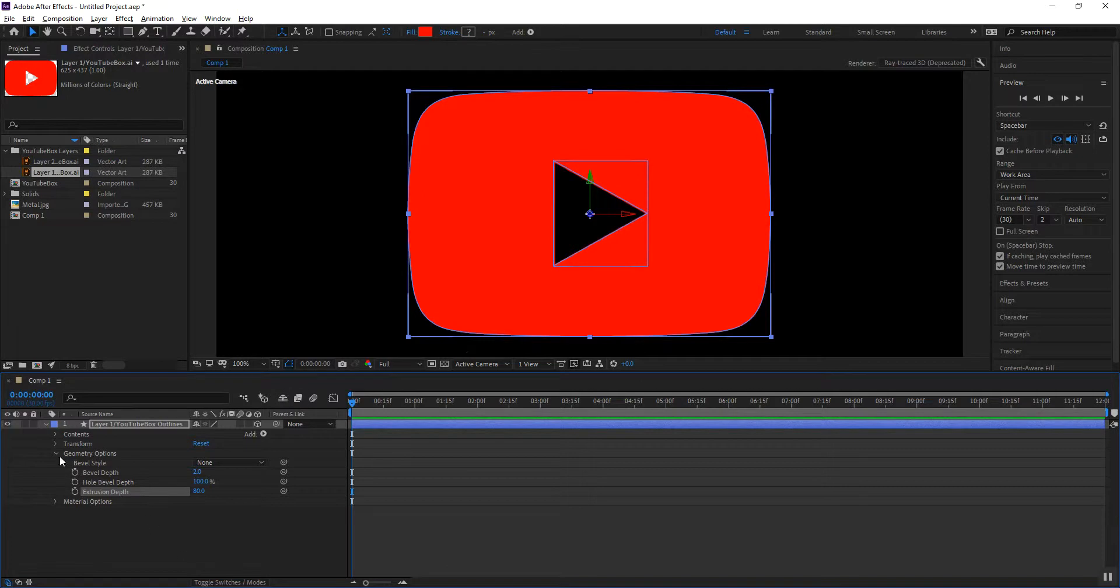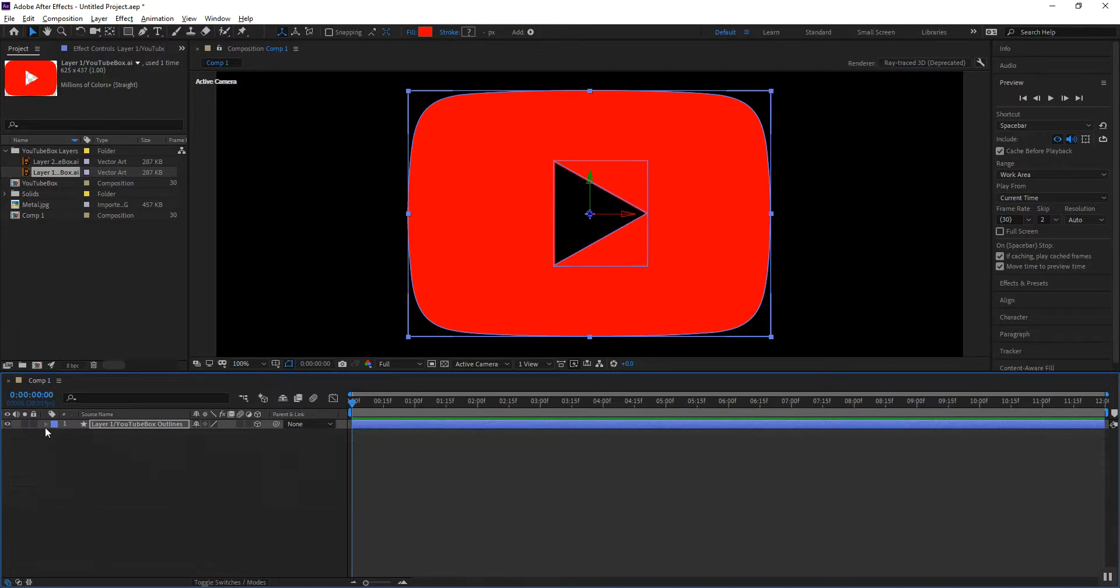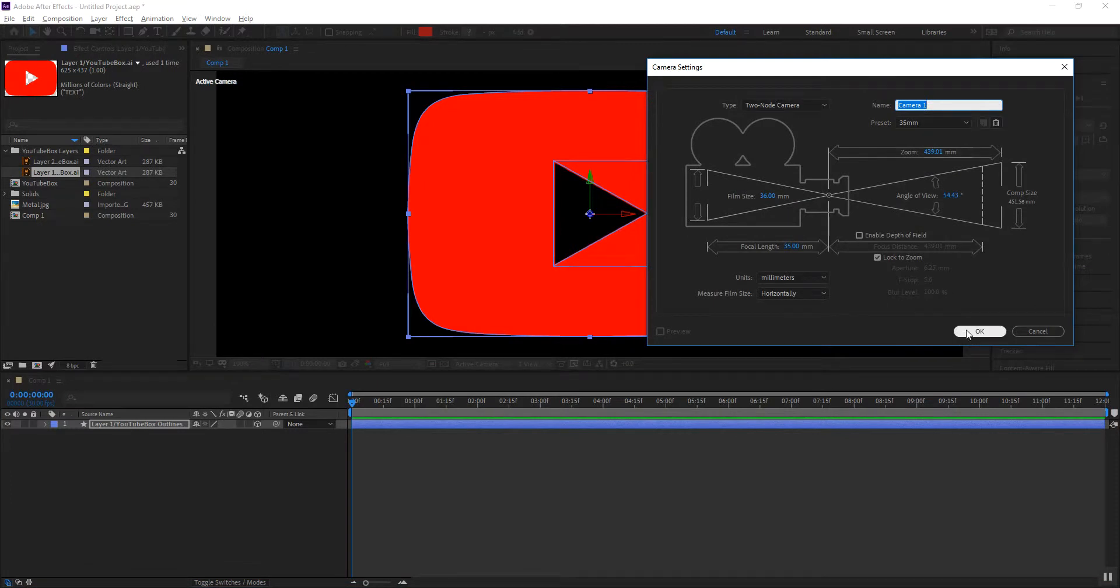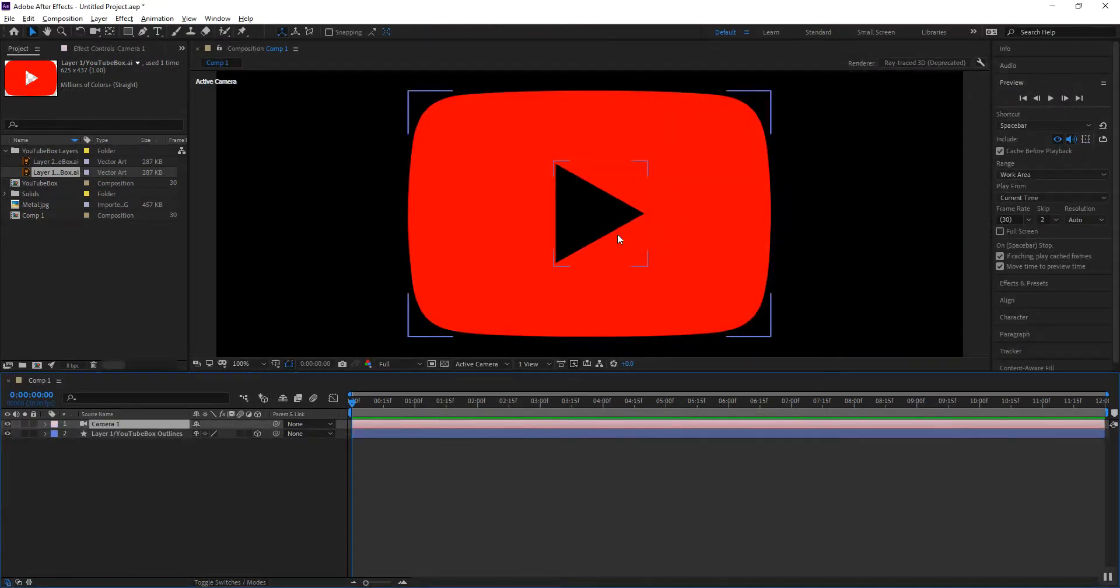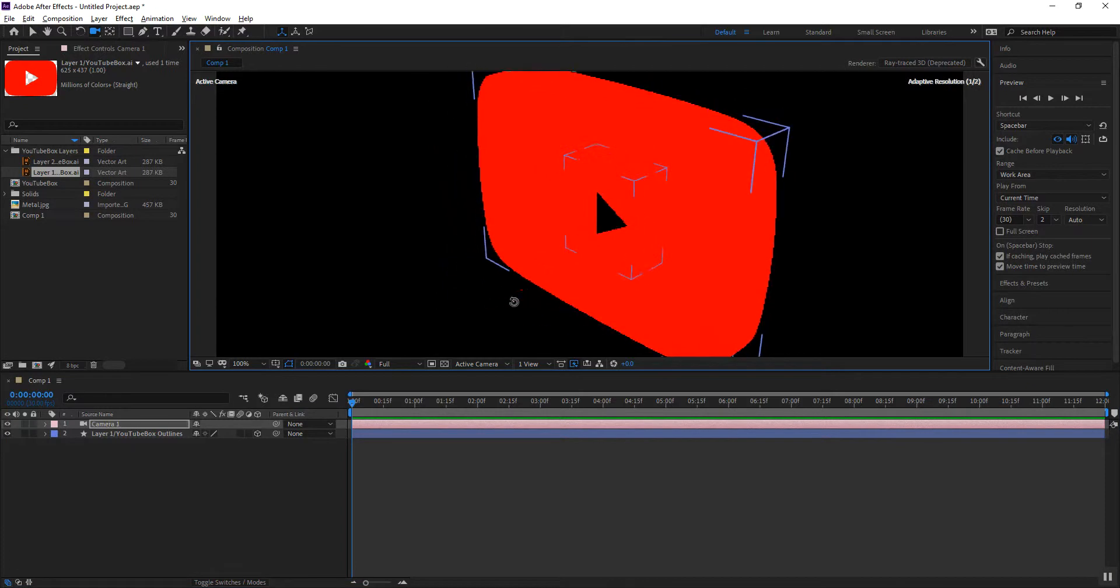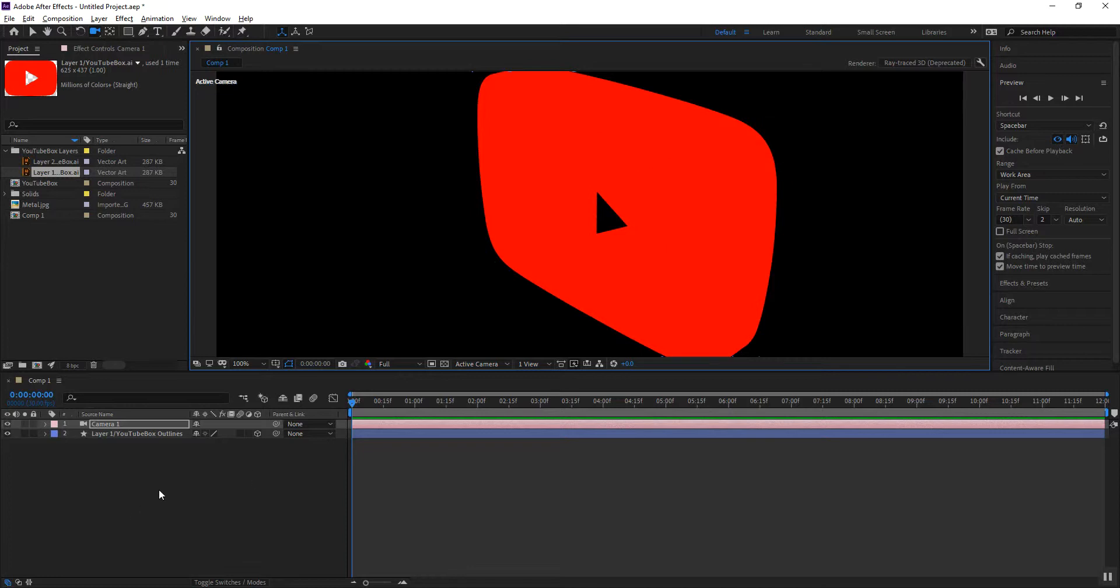Now in order to see what has been done I am going to create a camera and this will be a two-node camera 35 mil. I'll click OK and then I am going to orbit the camera so that you can see that there's some extrusion on the side of the object.